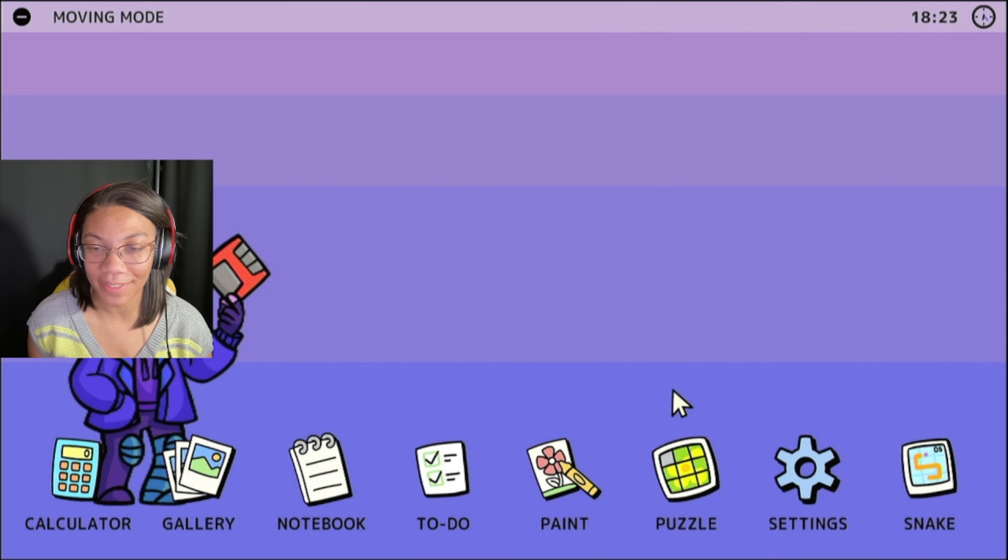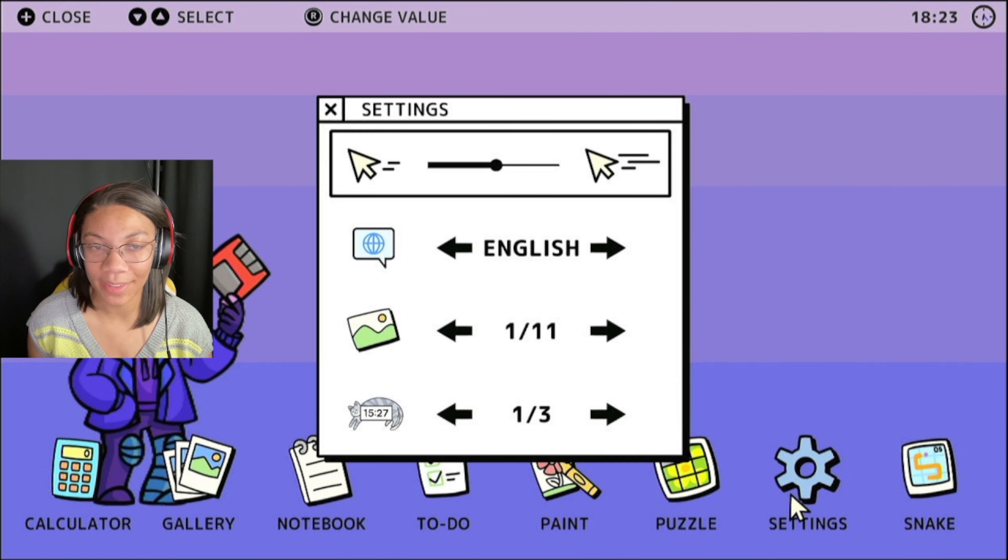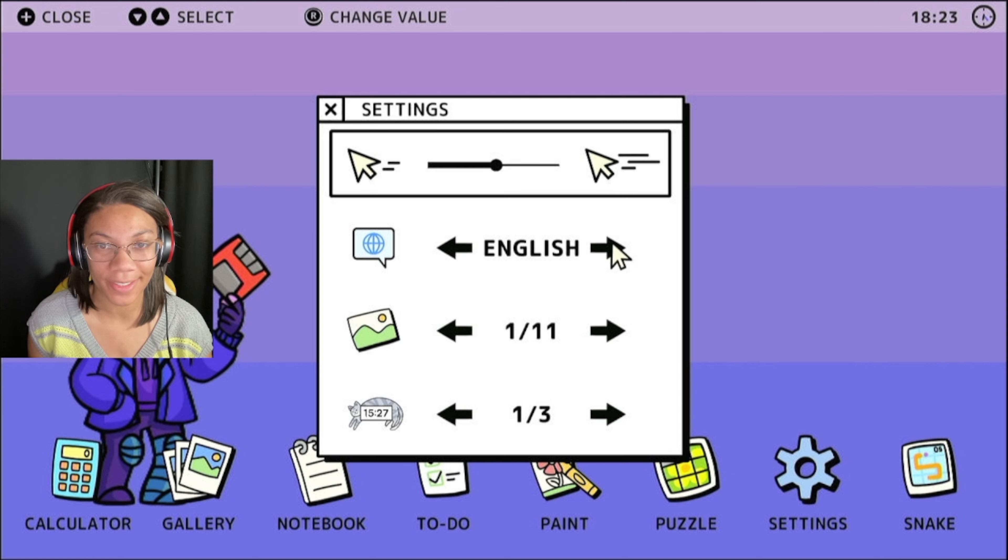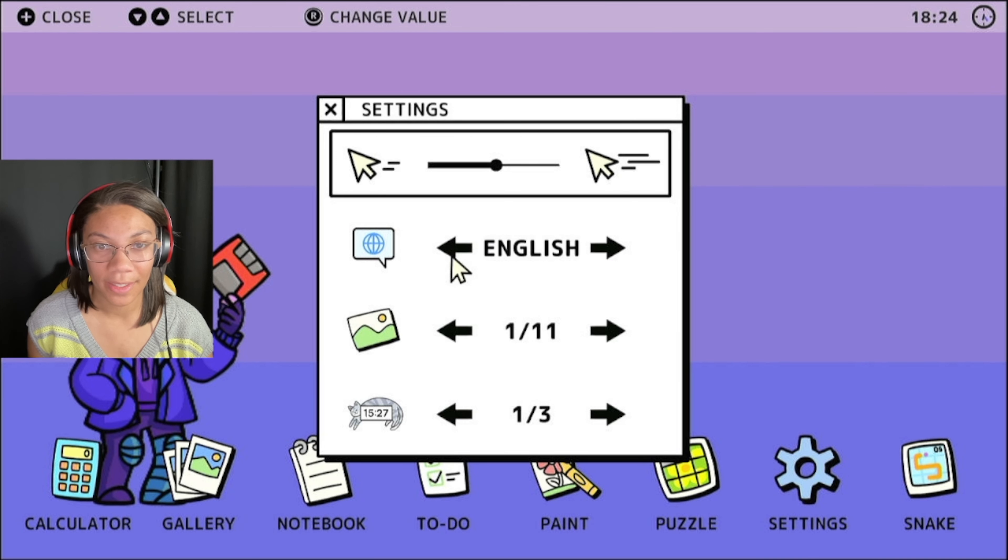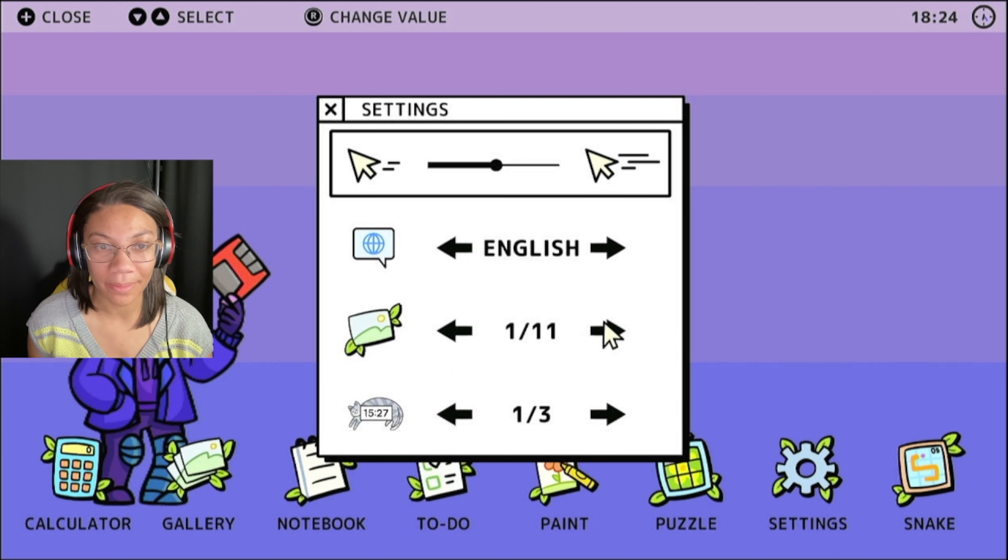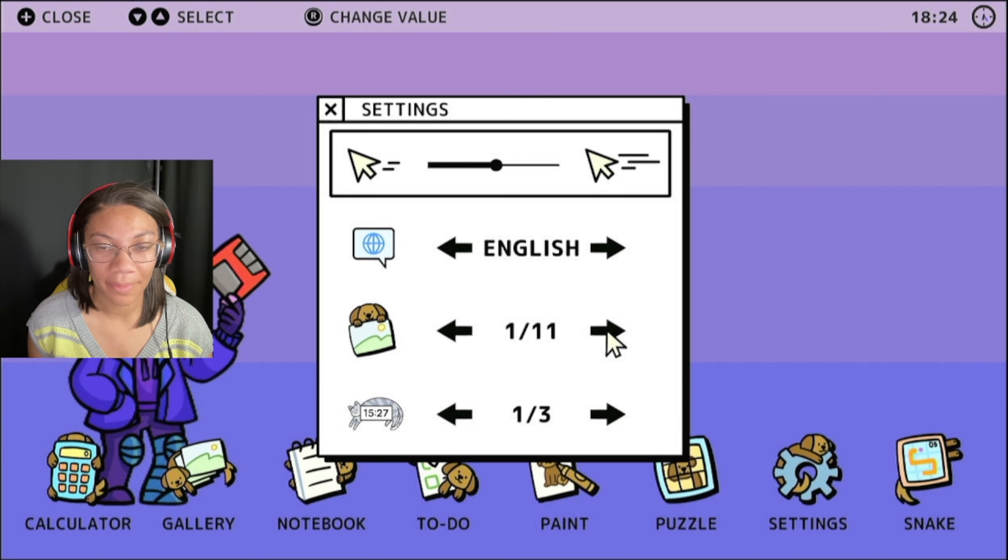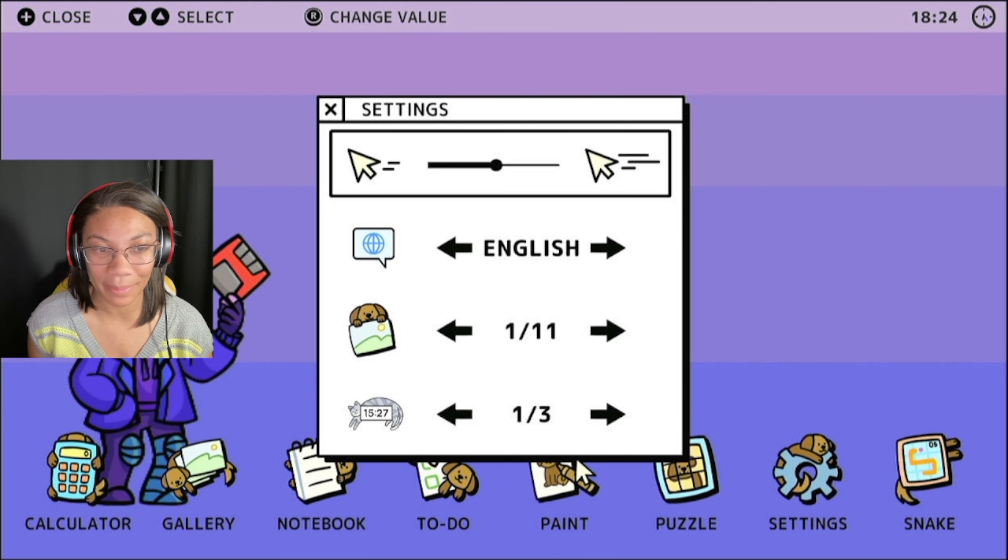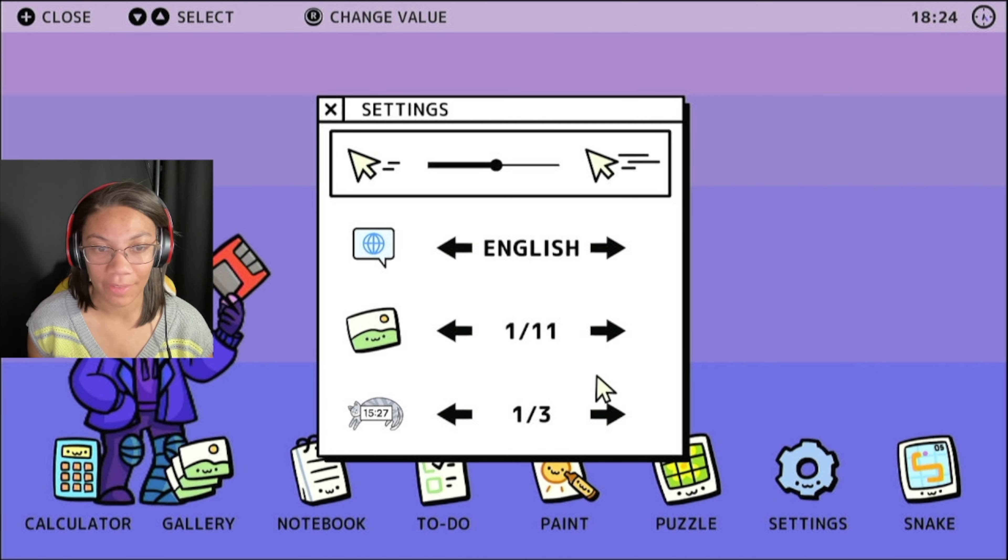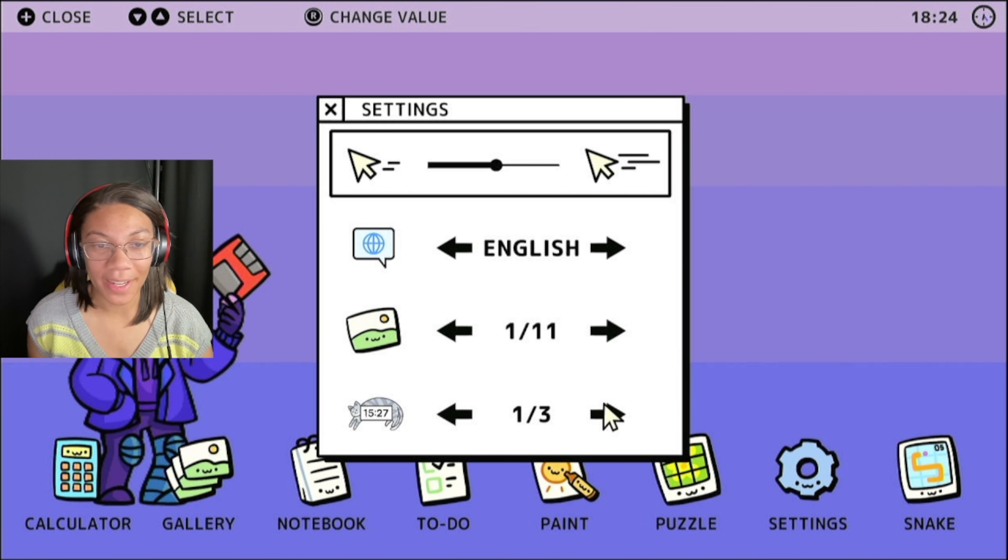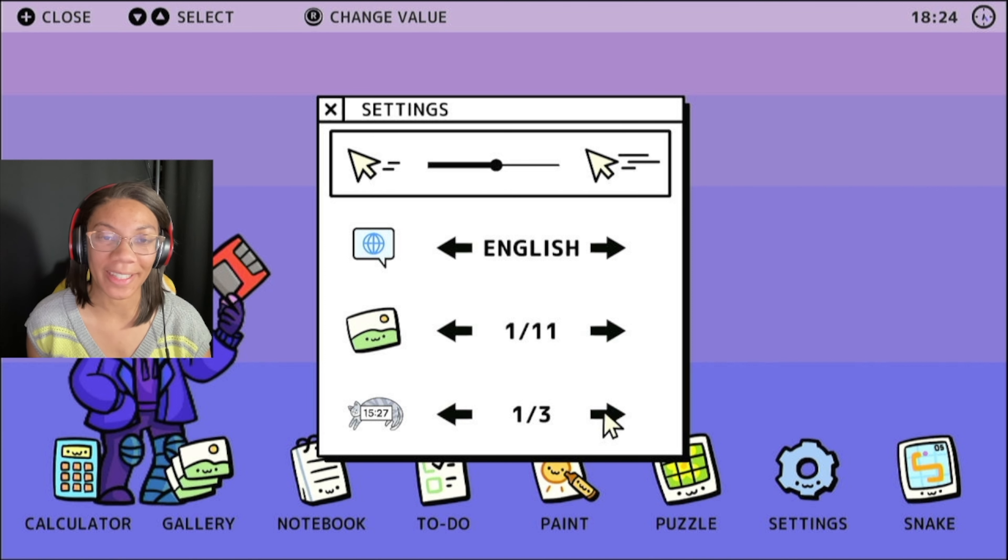You've got your settings over here. You can adjust things. You can change your language. A couple different languages here. You can change your theme. Oh, you see the little icons on the bottom will change whatever you want. And you've got a screensaver clock.